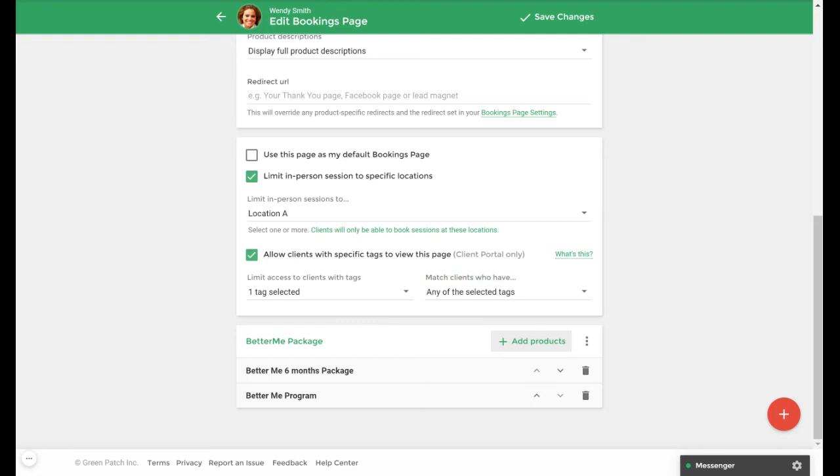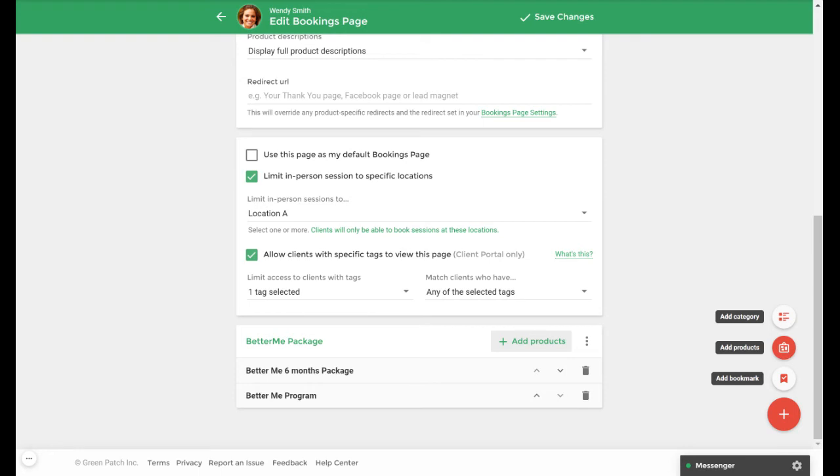Once you've confirmed your settings for this page you can click the red fast action button to add a category or product. If you'd like to add products directly to the page without categories you would select the add products option. If you'd like to select categories you would select the add category option. Categories will be useful if you'd like to organize your products under separate headers such as showing existing categories with services.